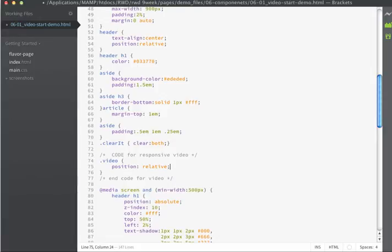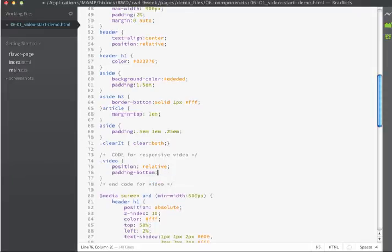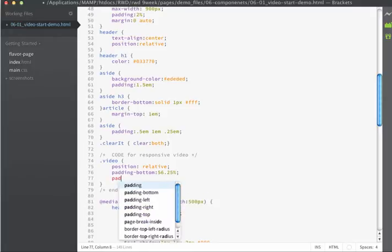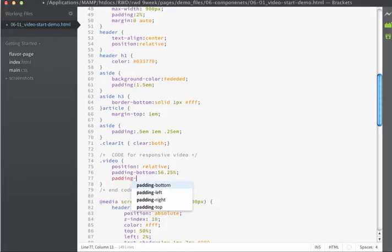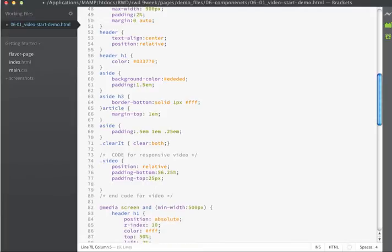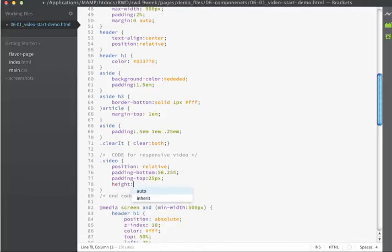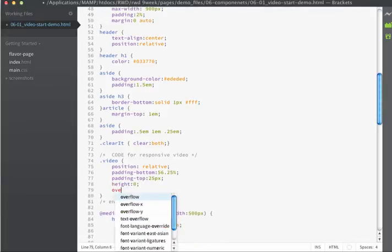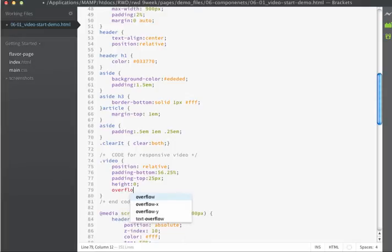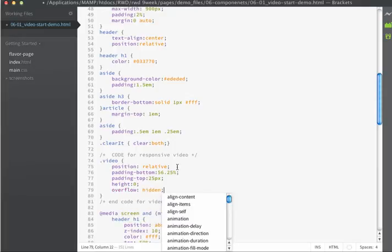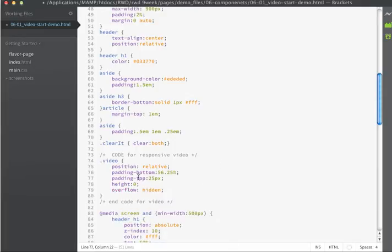I'm going to add padding to the bottom of my video and the padding value I'm going to add is 56.25%. I'm going to add padding on the top as well and I'm going to use a padding on the top of 25 pixels and I'm going to add a height of 0 and an overflow of hidden.